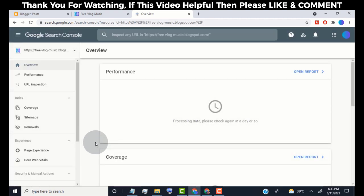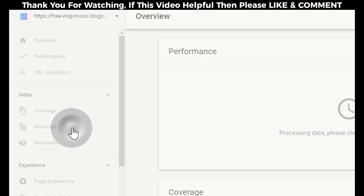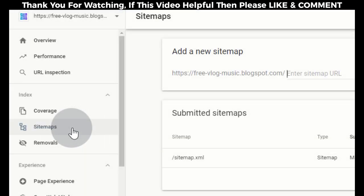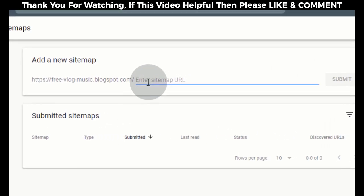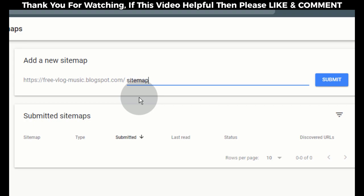Now first of all, we need to add a sitemap so that the search console indexes our blog posts automatically on Google search. Click on Sitemaps. Now we need to type sitemap.xml. Click on Submit.